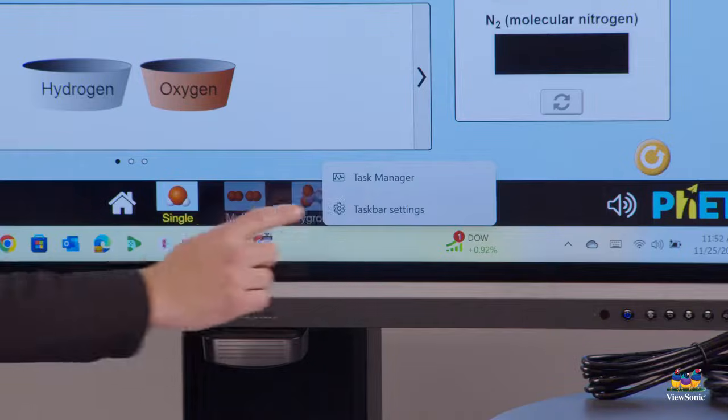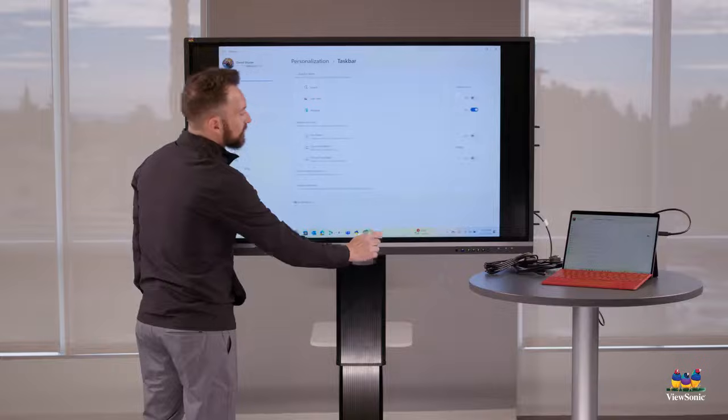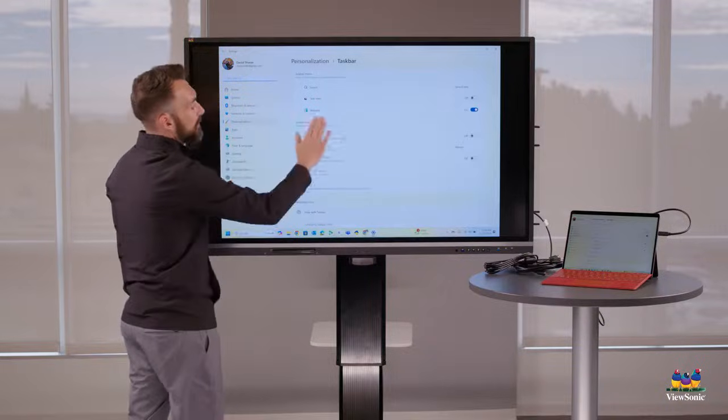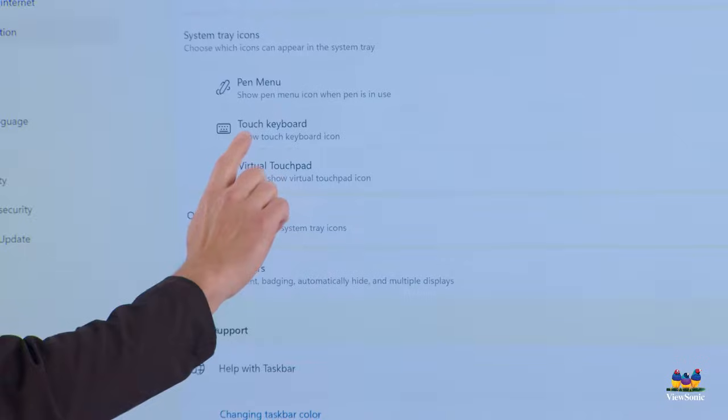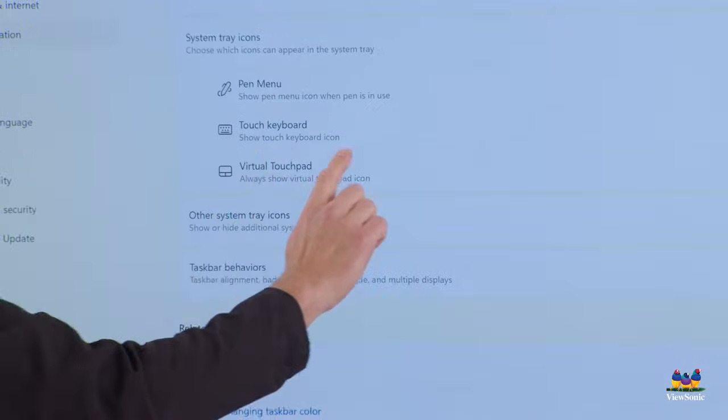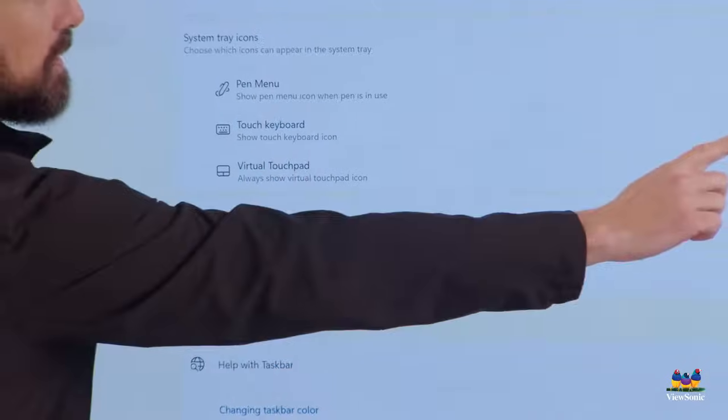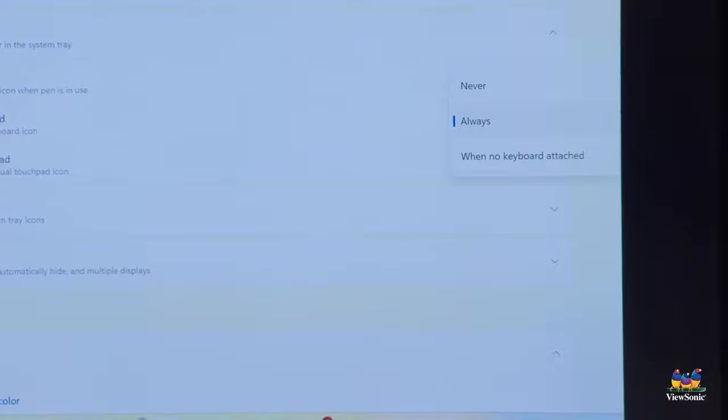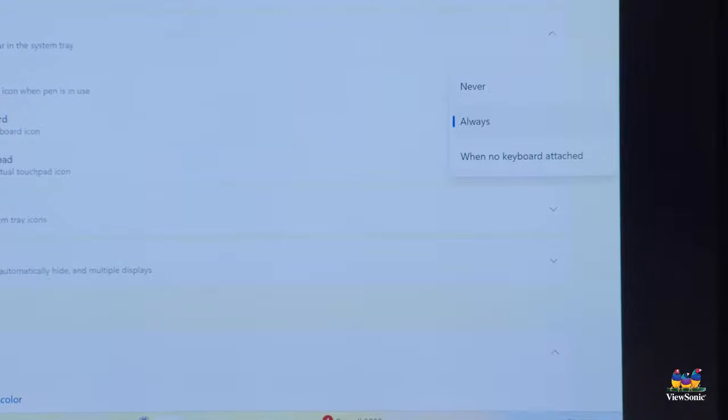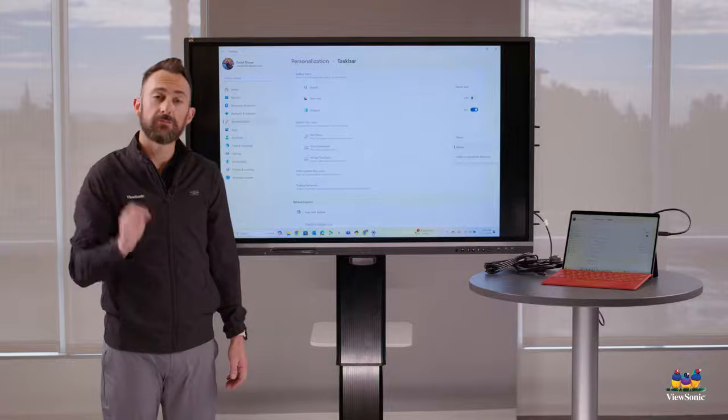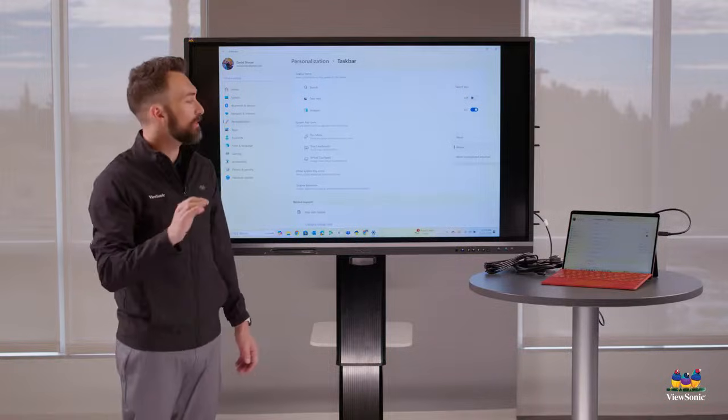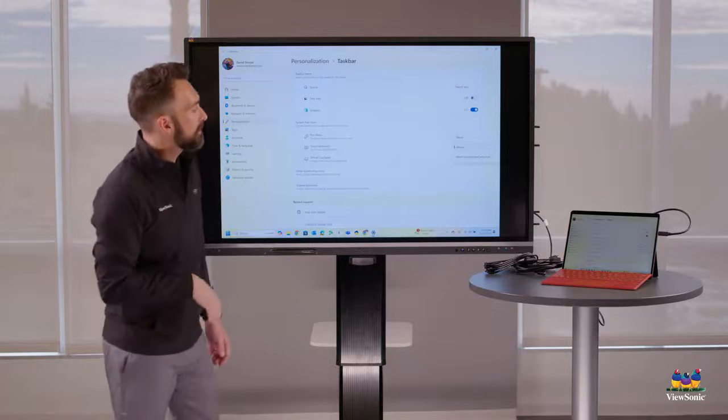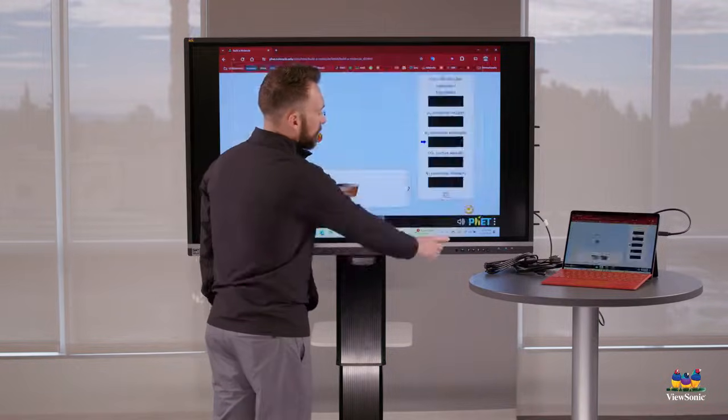So I'm going to go to my taskbar settings. And then from here, I'm going to find the option that says touch keyboard. Notice that my touch keyboard is set to always. Yours probably says when no keyboard is attached. I want you to make it to always so that you always have your keyboard icon.